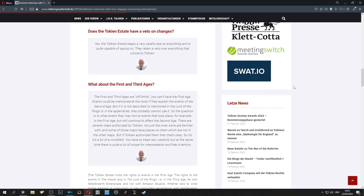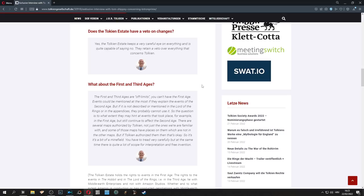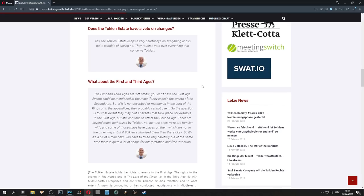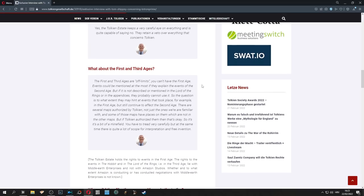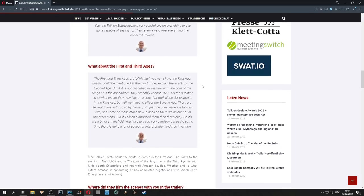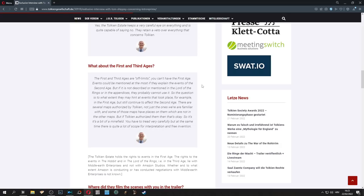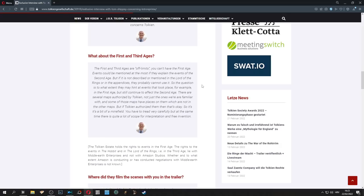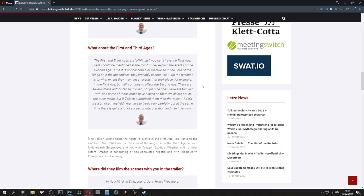The next question is about the First and the Third Age. Shippey says the First and Third Ages are off limits, you can't have the First Age. Events could be mentioned at the most if they explain the events of the Second Age. But if it is not described or mentioned in Lord of the Rings or in the Appendices, they cannot use it. So the question is, to what extent they may hint at events that took place, for example in the First Age, but still continue to affect the Second Age.